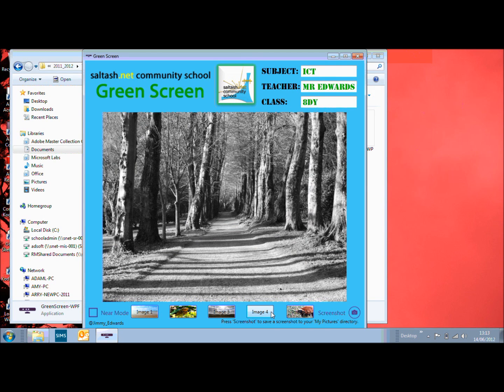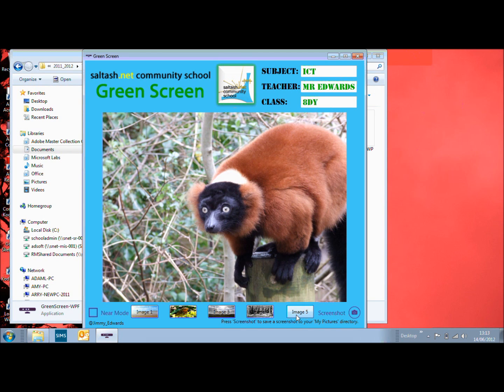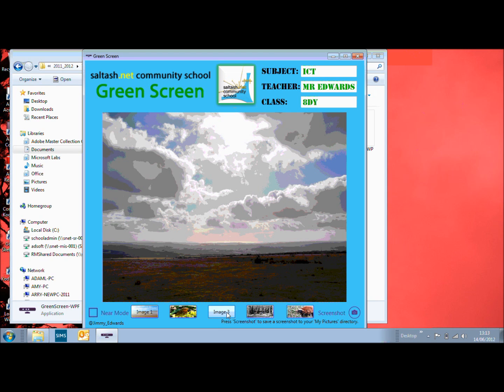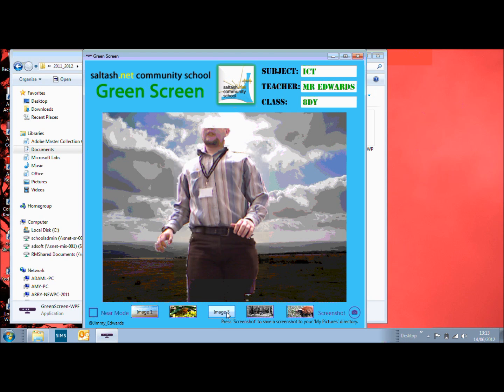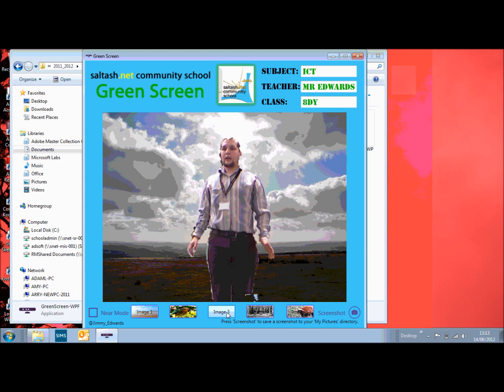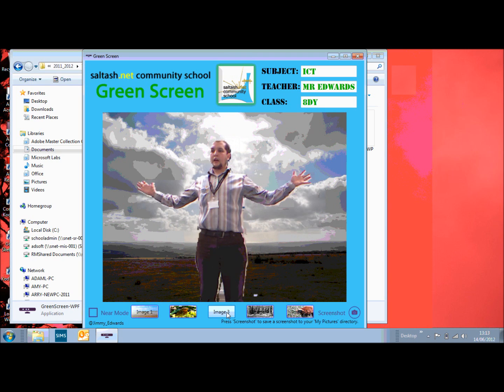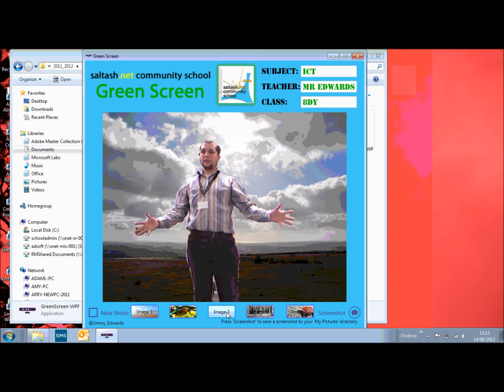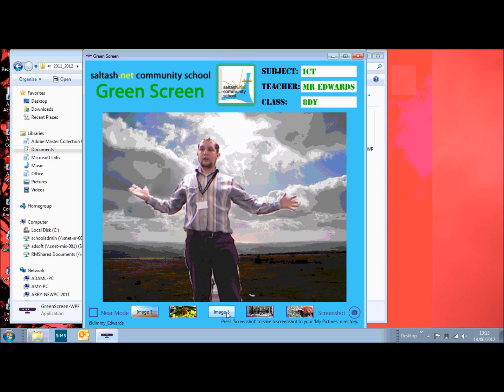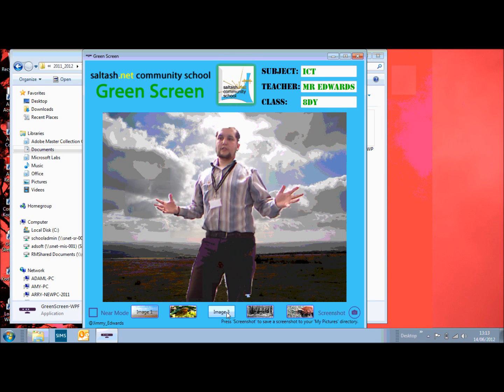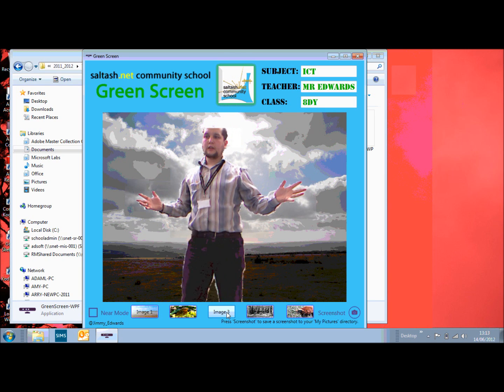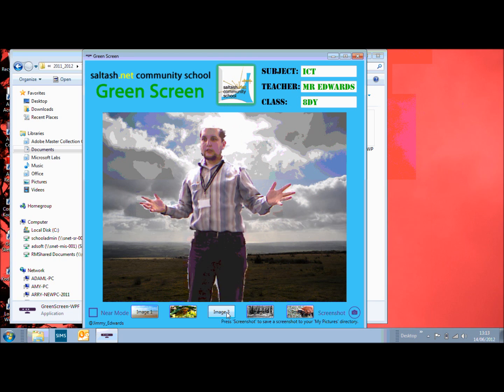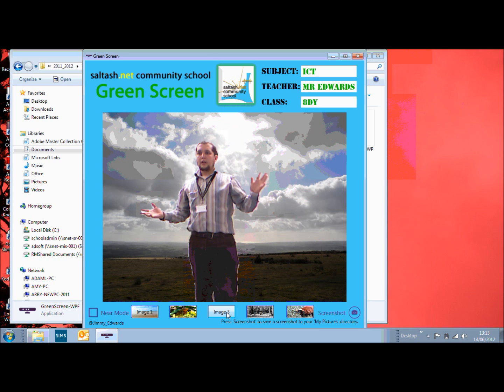So say for example I chose the moors, I can stand in front of the Kinect and as you can see it looks like I'm there. I mean it's not perfect by any means but it's a lot better and it would be a lot more imaginative than just filming in the corridors.